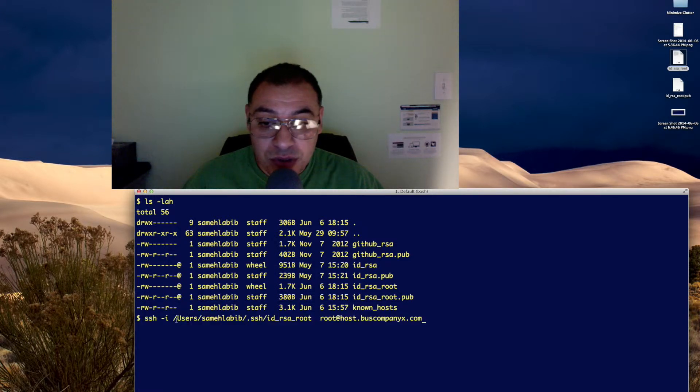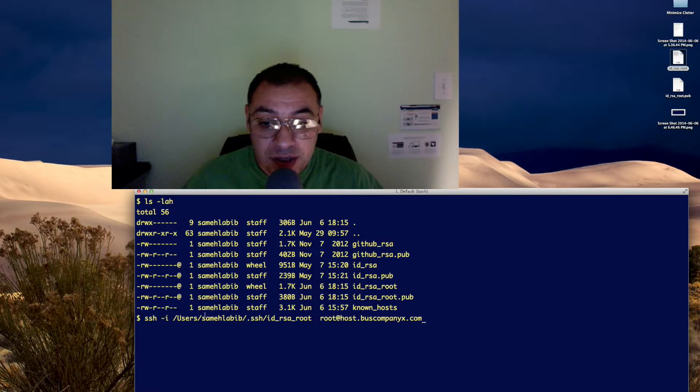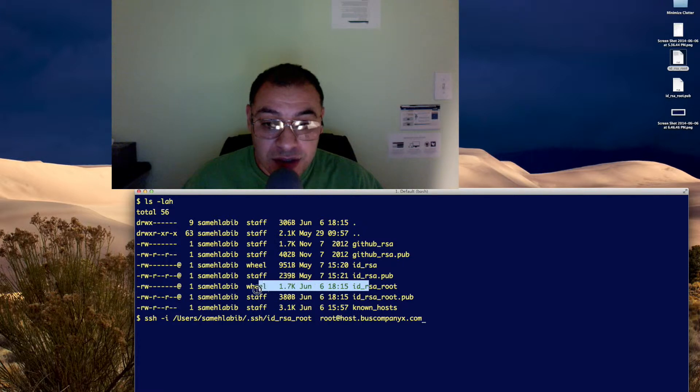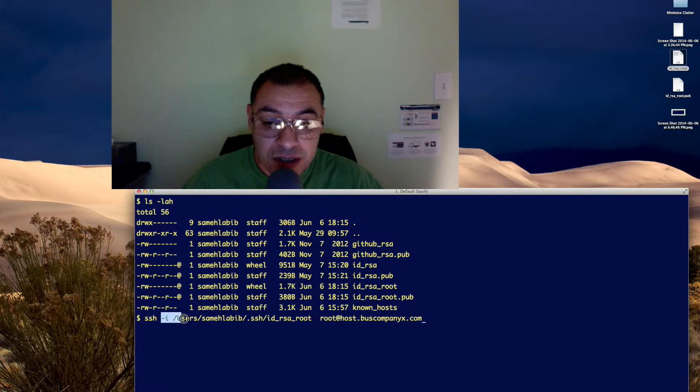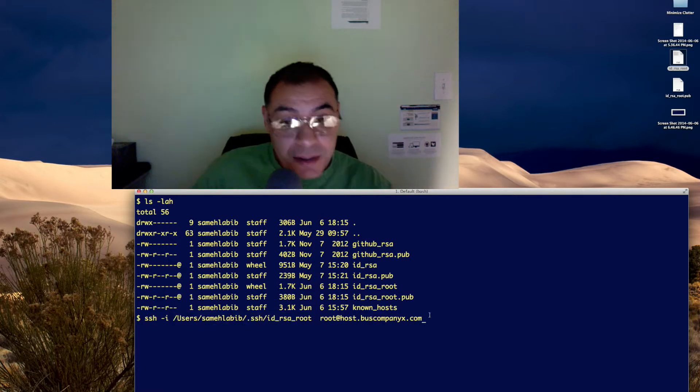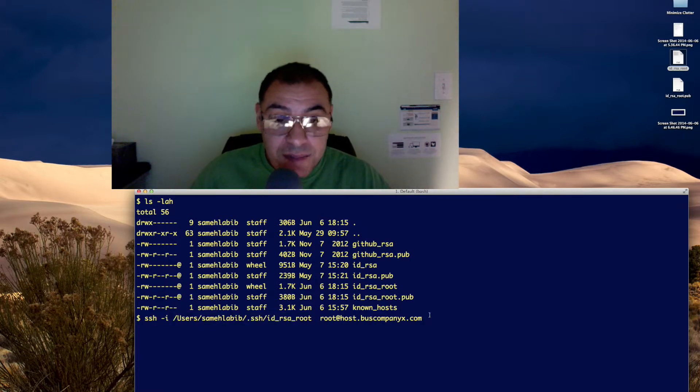However, it's pretty long to type it in, and now that I changed the group to wheel for the private key file, I don't have to use the -i option here.